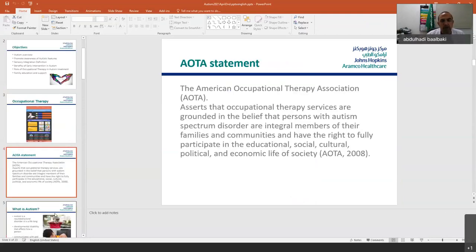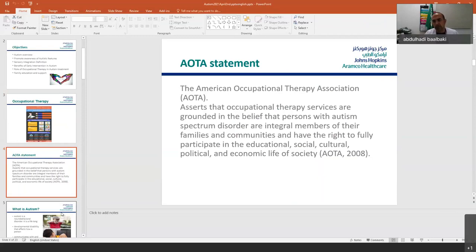Now, we're talking about autism. The American Occupational Therapy Association asserts that occupational therapy services are grounded in the belief that persons with autism spectrum disorder are integral members of their families and communities, and have the right to fully participate in educational, social, cultural, political, and economic life of society. Each one under the spectrum has the right to participate in everything as anybody else in society.